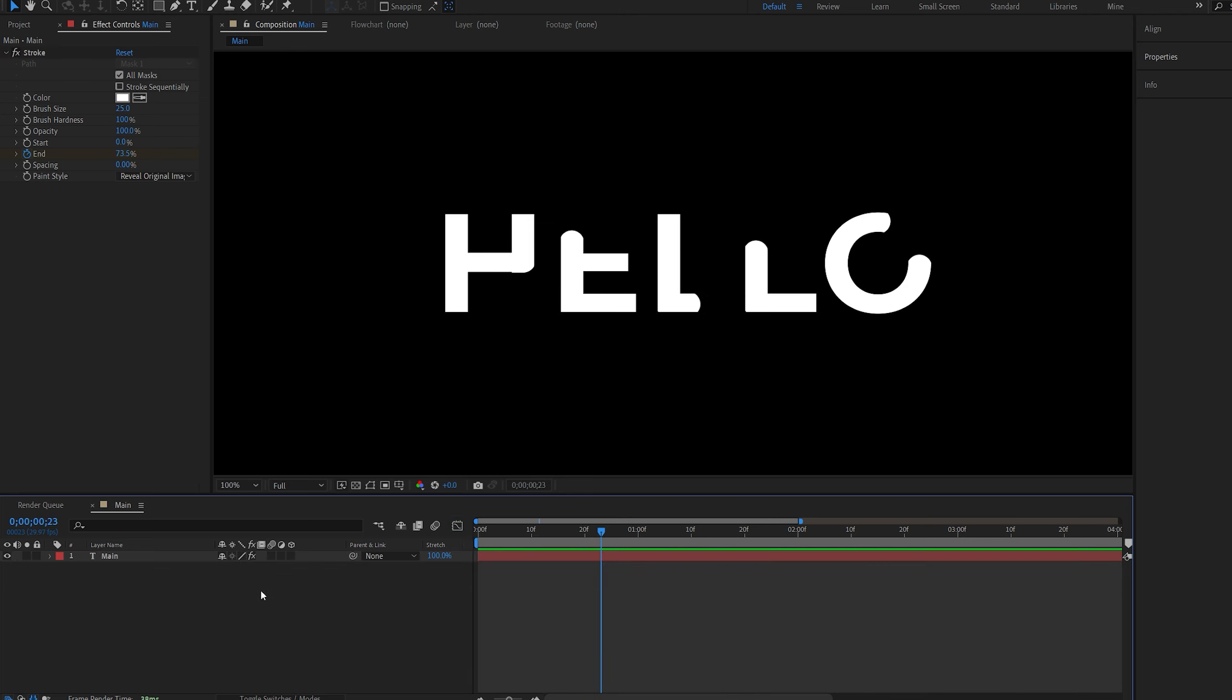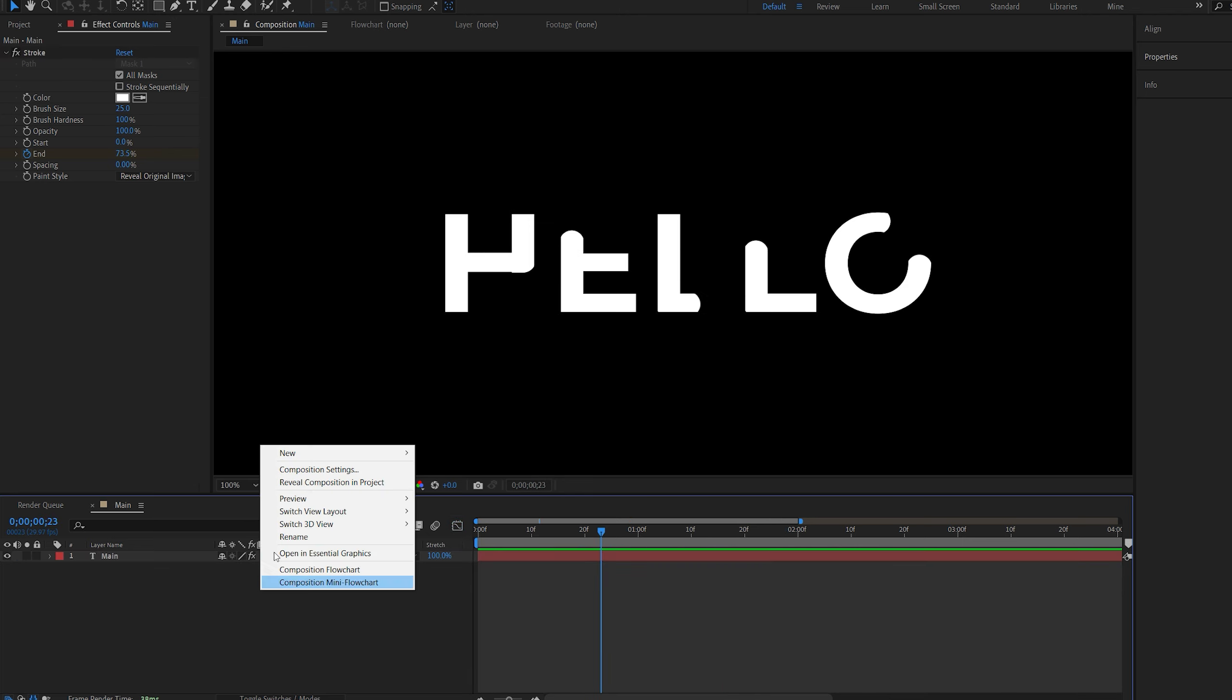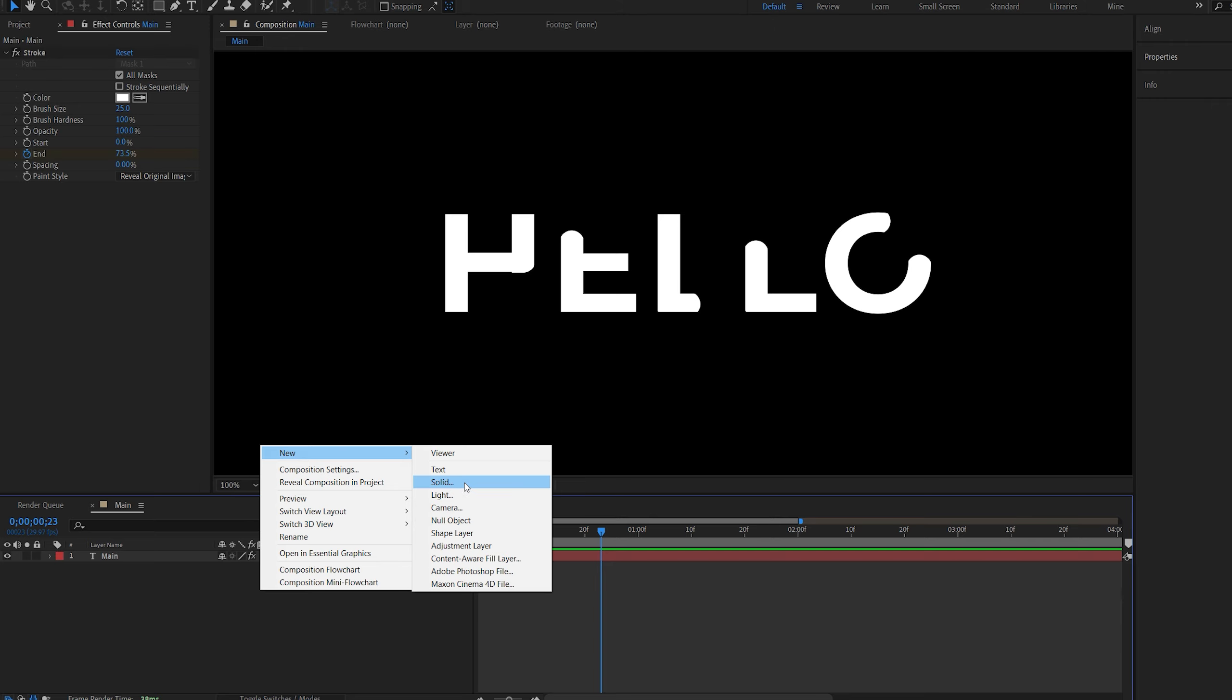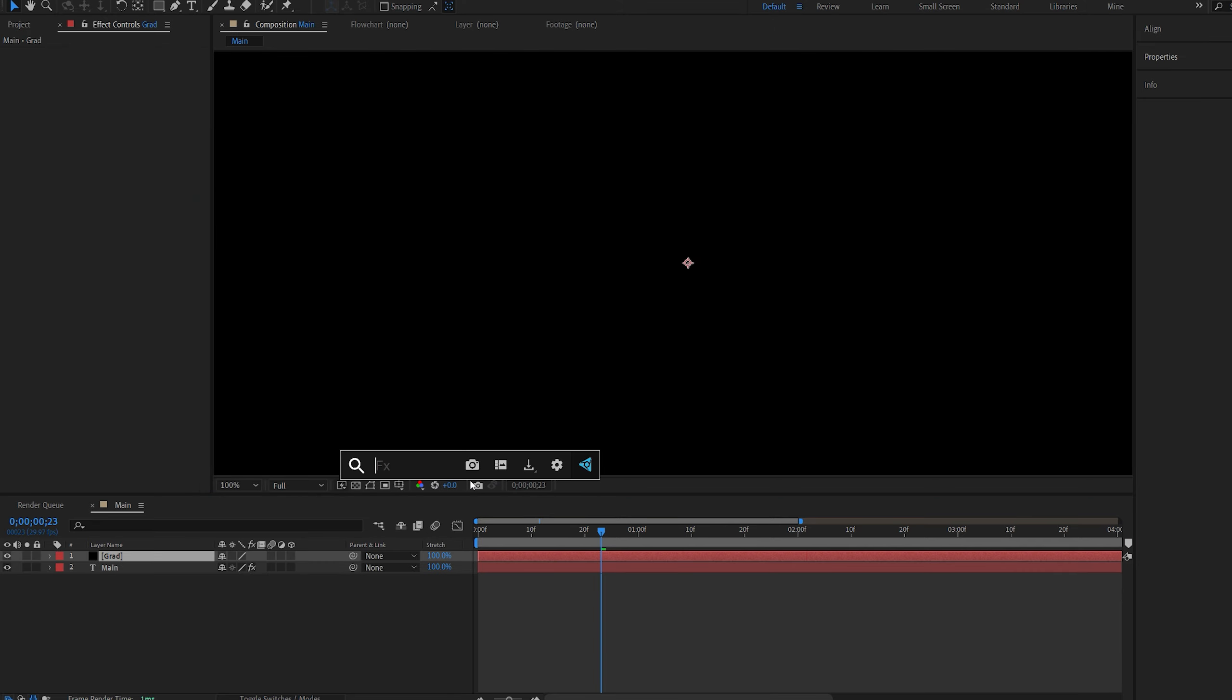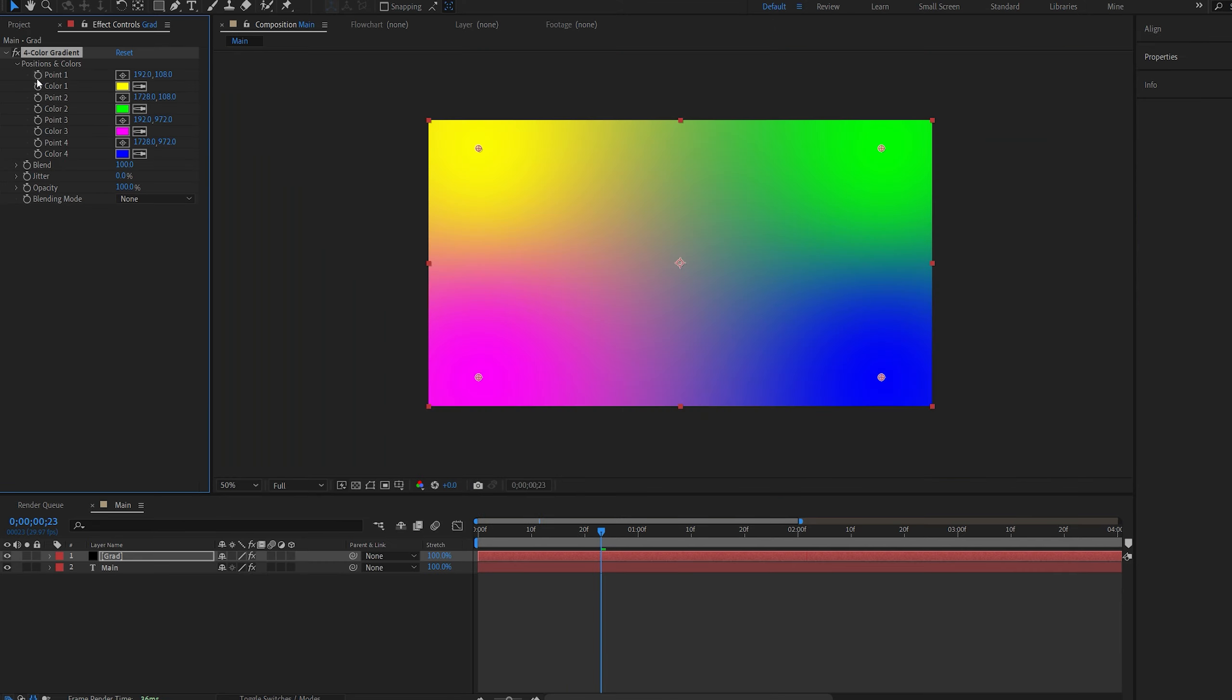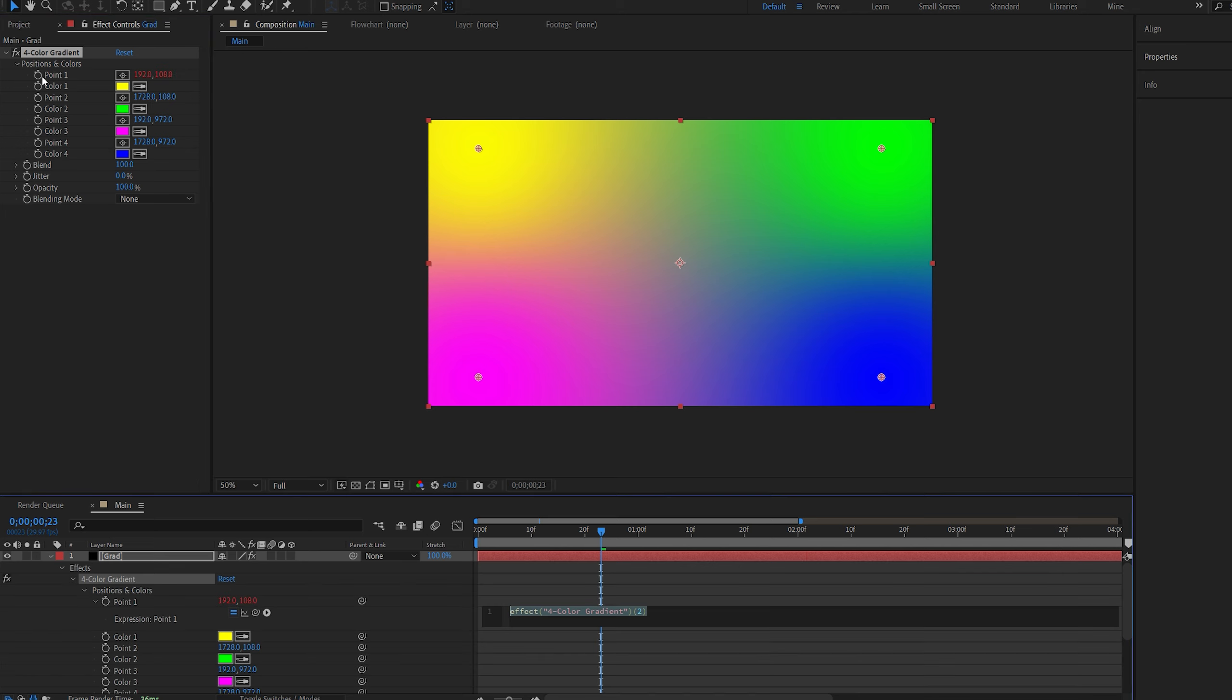Now let's create the color effect. I'll create a new solid, we'll call this gradient, and I'll add a four color gradient effect. What I do here is I go into point 1, click the stopwatch, and type in wiggle, open bracket, 0.5 or 1, comma, 1000.